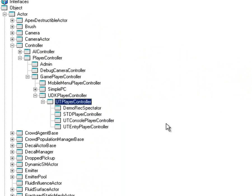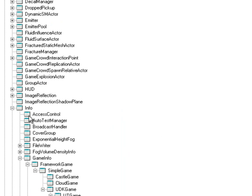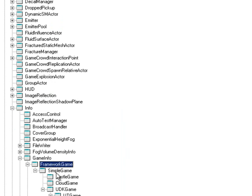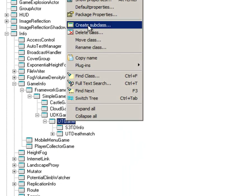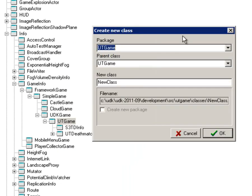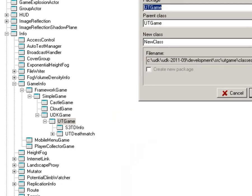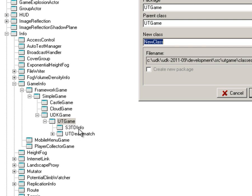And then you're going to also want to do that with going down to info, game info, and then framework game, simple game, UDK game, and then UT game. And then right click, do the same thing. But on this one it's better to name it what it is: S3TD and then info, just so that you don't get mixed up with your class and your UT game class, your main package and your class.